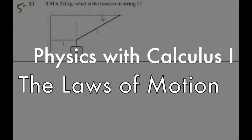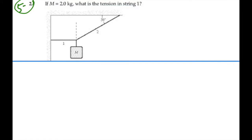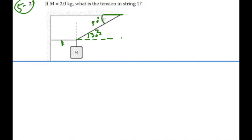Let's look at problem number 5.2. If M is equal to 2 kilograms, what is the tension in string number 1? Here's string number 1, going straight off in the negative x direction. String number 2 is over here, identified by a 30 degree angle from the ceiling. With two parallel lines and an intersecting line, that angle down here would also be 30 degrees. We're also interested in tension number 3, which is the cord connecting to the mass.